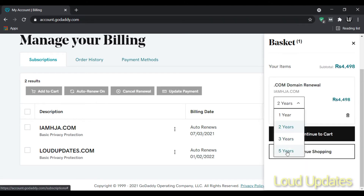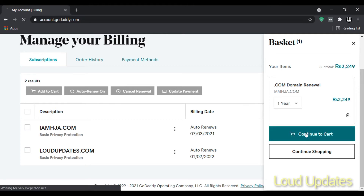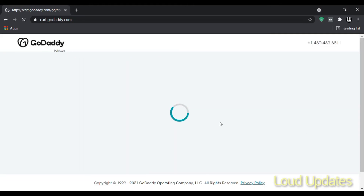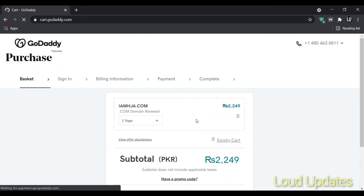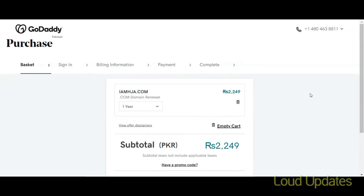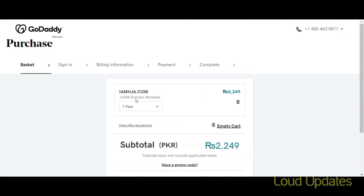Here you can select the renewal period: one year, two years, three years, or five years. The payment will change according to the year you select. I want to renew for one year. Here you can see the item price and subtotal.